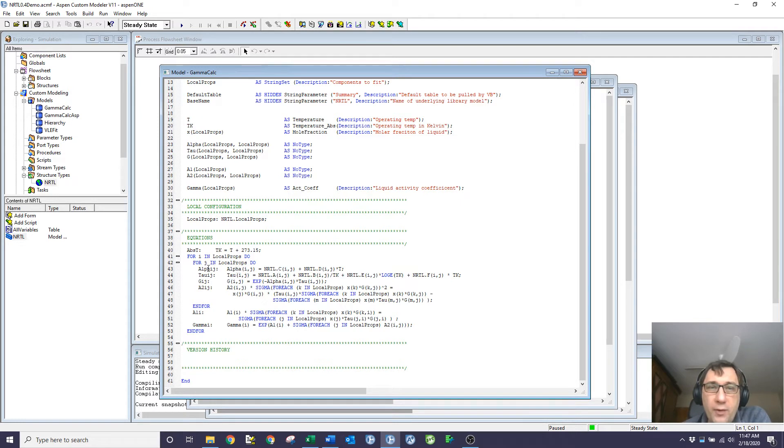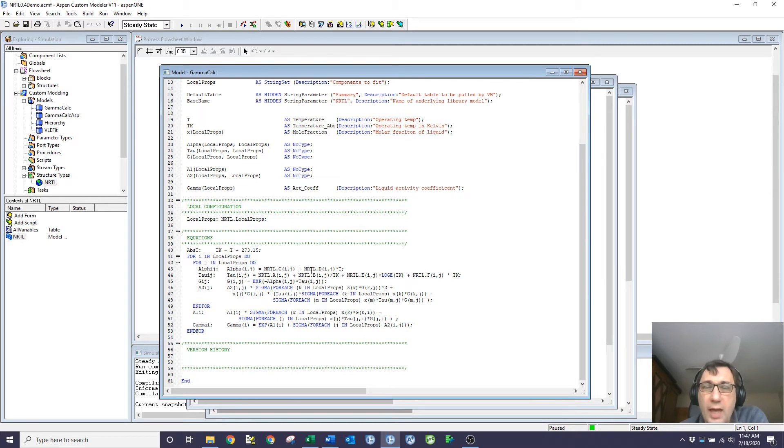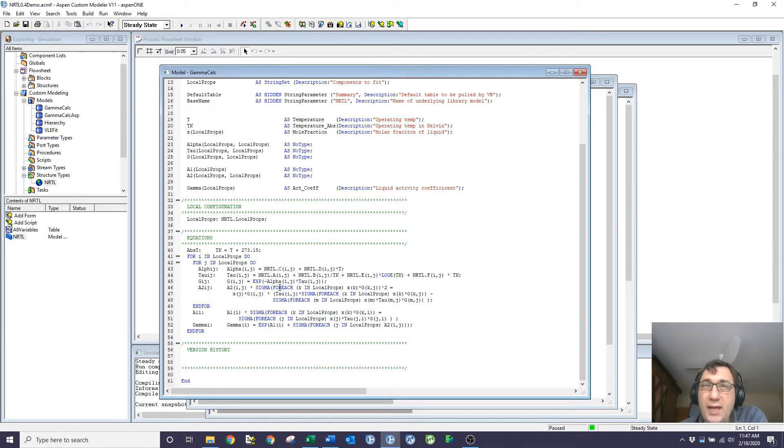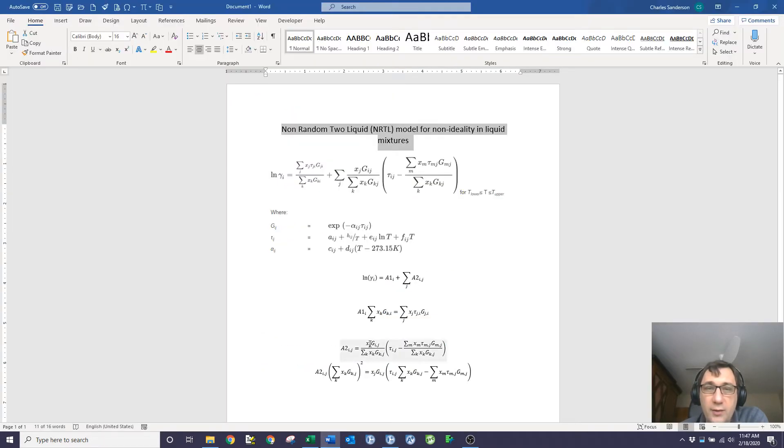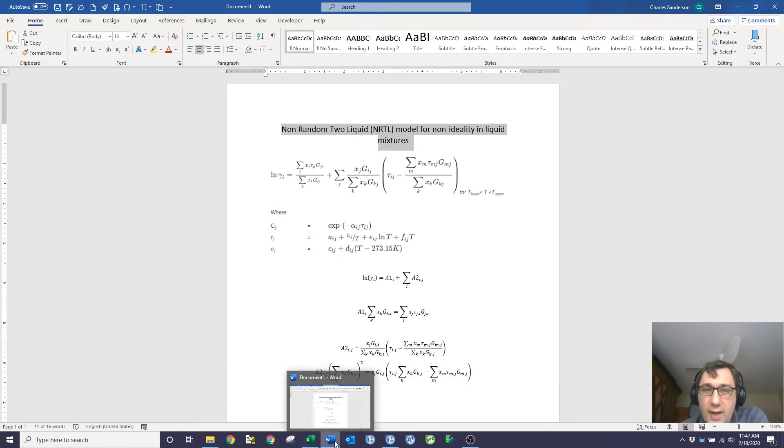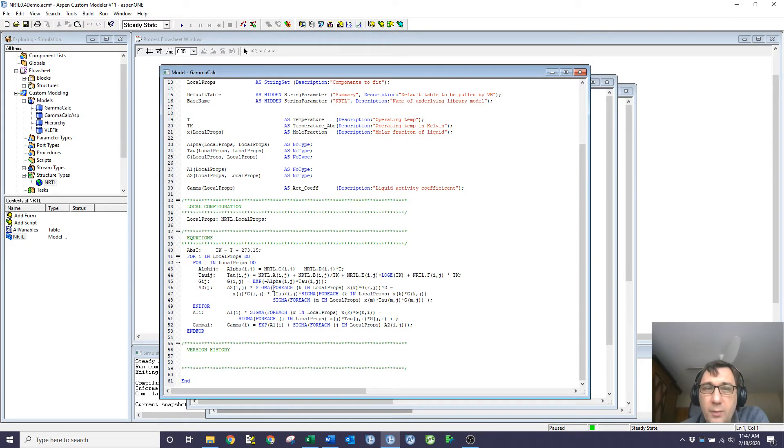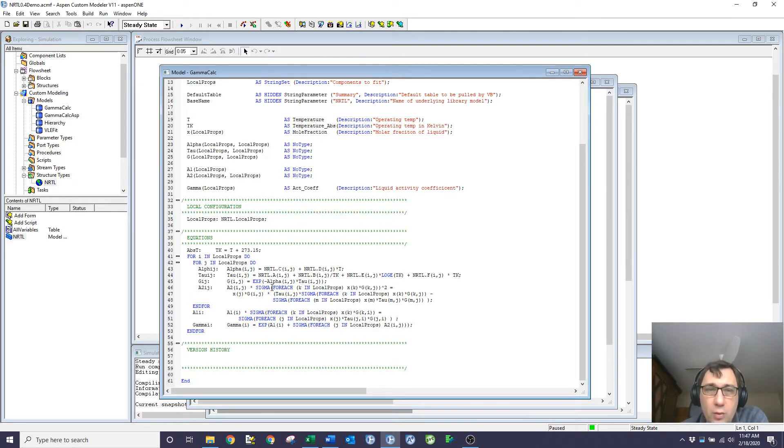So for a simple equation like alpha, I can just use the array indices as expected. When I get to something like that a2 term, which if you remember had various sums in it, what I need to do is sum over k or sum over m inside of that ij loop. So in ACM, what I've done is I've used the sigma for each nomenclature or textual structure.